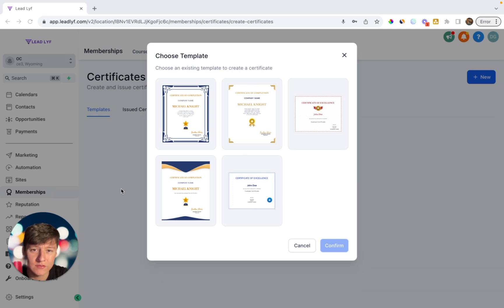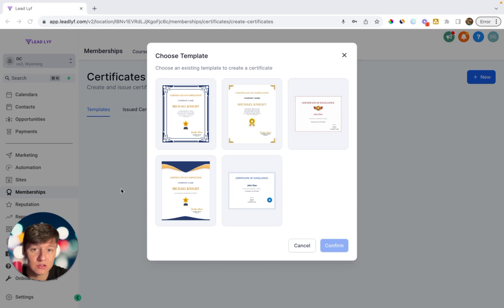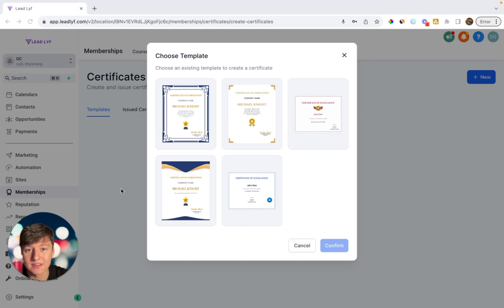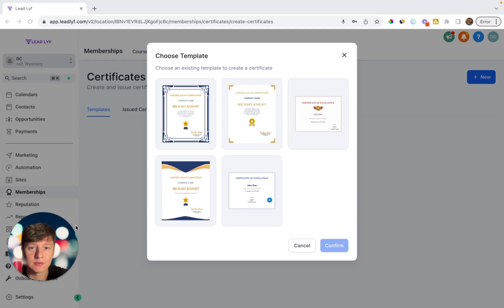But if you guys have already signed up with GoHighLevel under someone else's link and you still want access to this course and this support ticket, you can go ahead and get that down below. And finally, please subscribe to the channel and I'll see you in the next one.